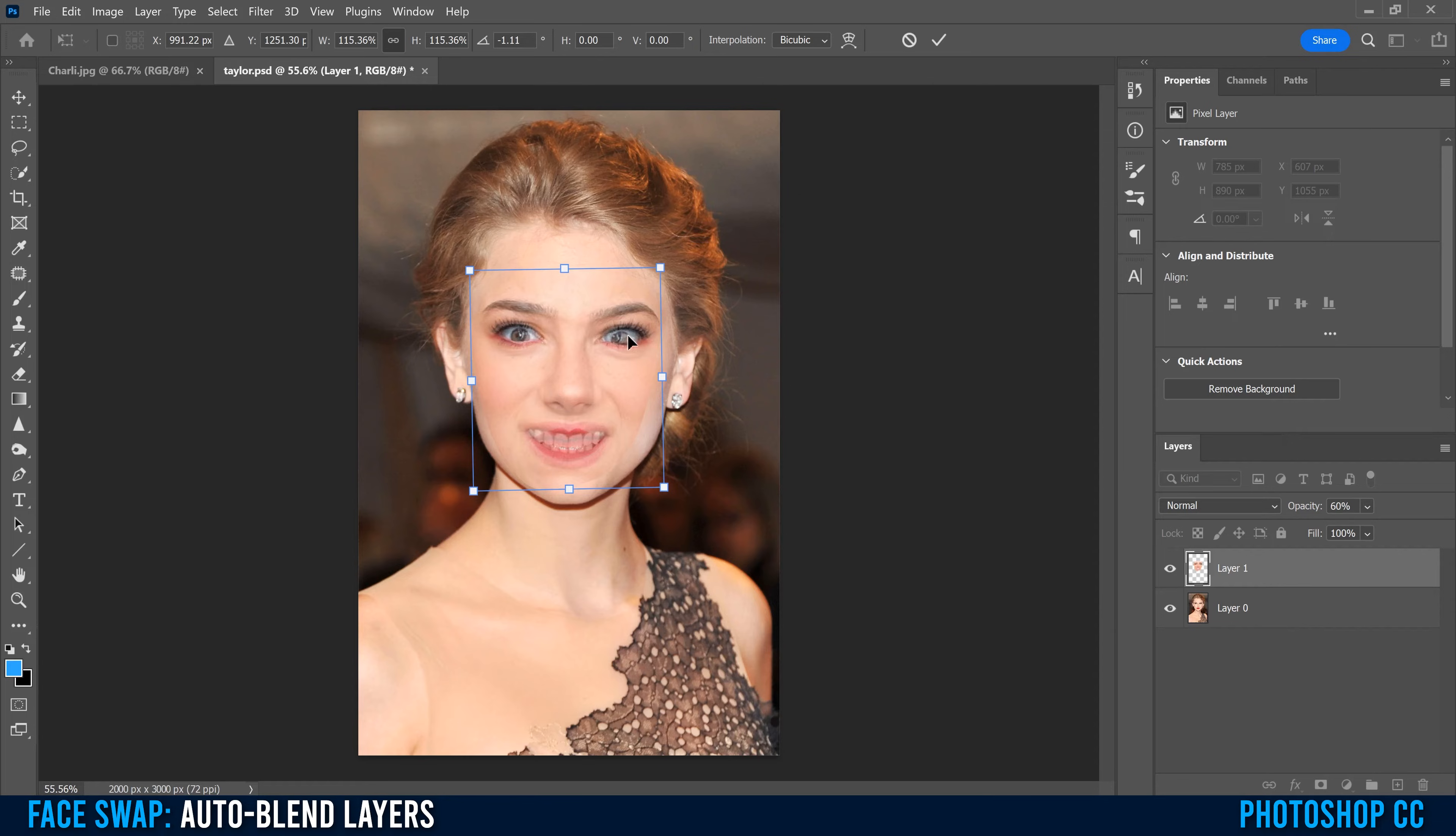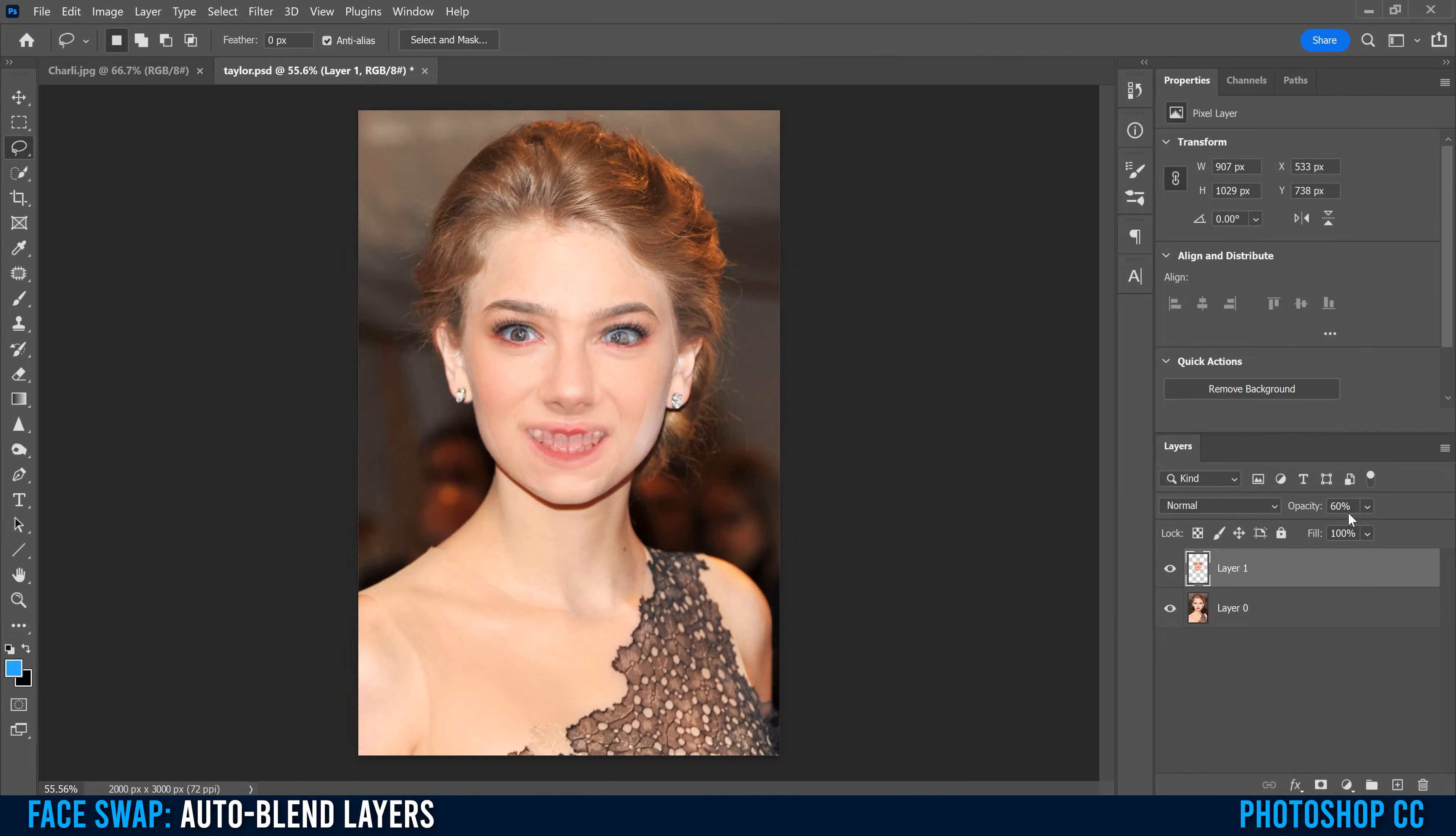So that basically the eyes, the nose, and the mouth are in the same place as the image below. Once you have it lined up the way that you want, just click check, and then bump the opacity back up to 100.